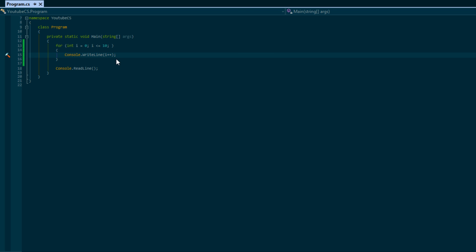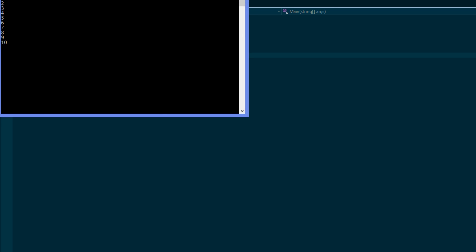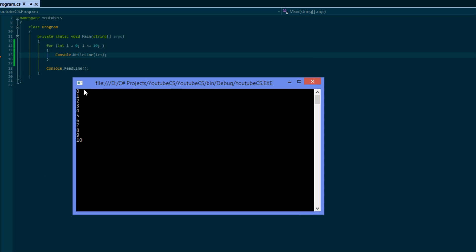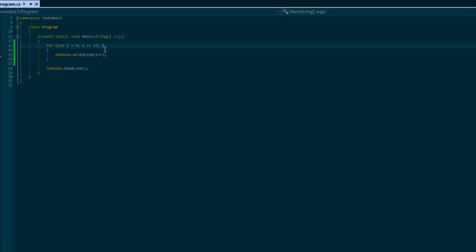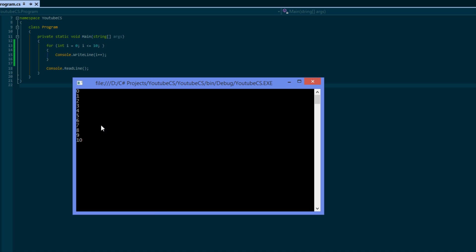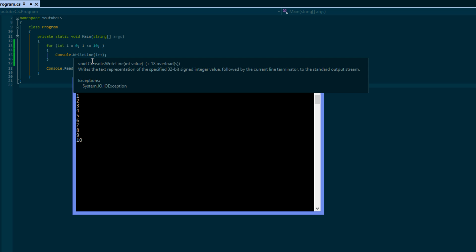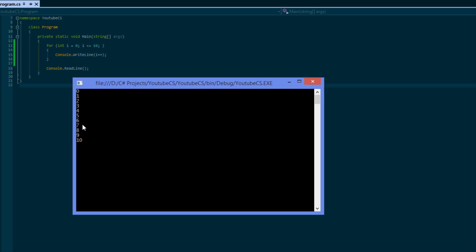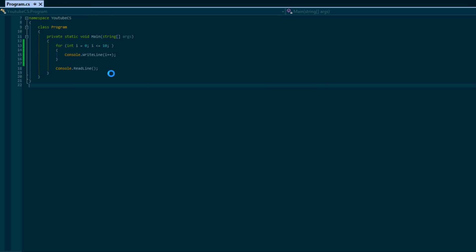As you can see we still get zero to ten, because although we didn't set it here, once we do console.WriteLine it says i plus plus. But one thing we have to know - how come we didn't print the value one? Isn't i plus plus adding one to i? As you can see when we run this program we got zero to ten, so i didn't get added to it until after.